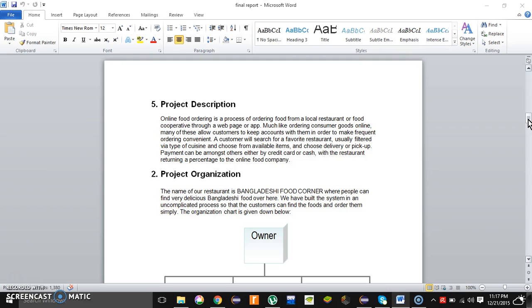A customer will search for a favorite restaurant, usually filtered by type and cuisine, and choose from available items. They choose delivery or pickup. Payment can be made by credit card or cash, with the restaurant returning a percentage to the online food company.